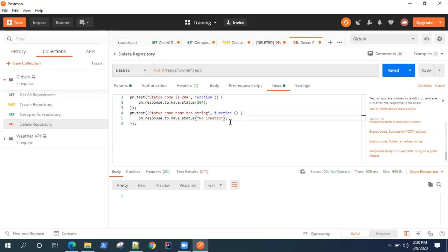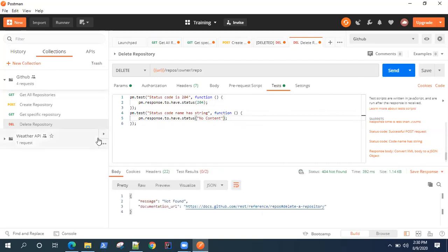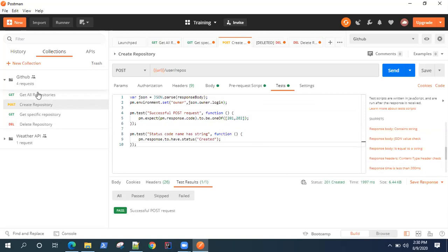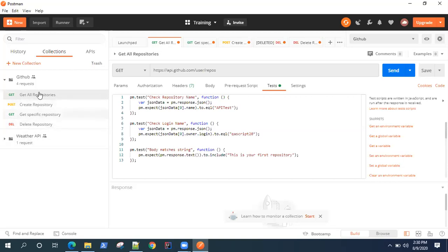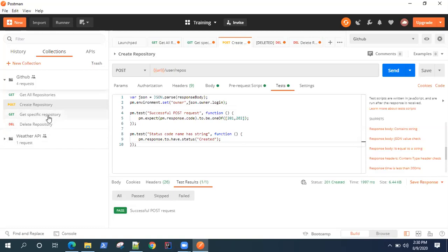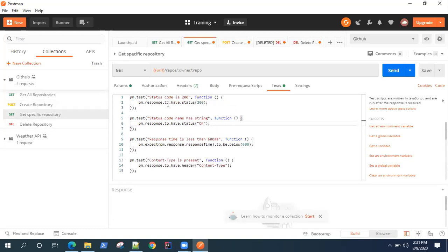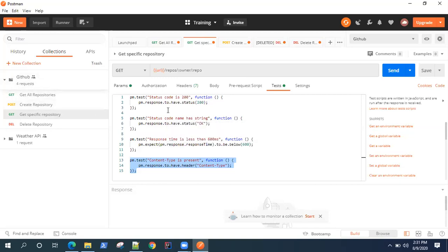The status code string is 'No Content.' This will probably fail because we've already deleted that repository — we need to create it and delete it again. Now we have tests for almost all the requests. The repeatable tests are: status code, status code name string, response time, and content type. There are some exceptions — for POST, the status code and string are different, and for DELETE there will be no content type header.